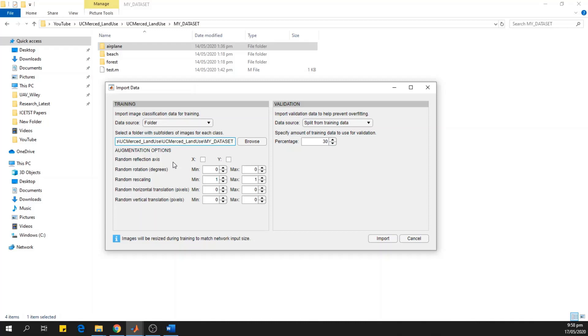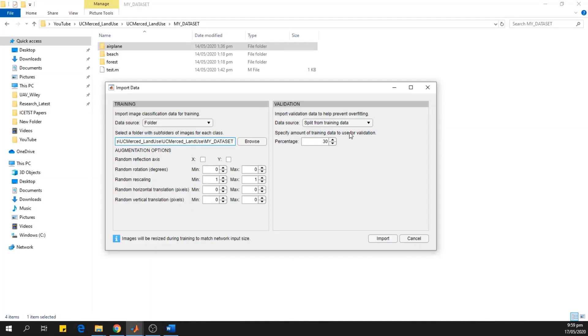And we can use the augmentation options. In the augmentation, we can augment the dataset and increase the size of the dataset. For now, I will not use this augmentation option. And in the validation, we split the data in the training and the testing sets. So 30% will be used for testing and the remaining 70% will be used for the training. I click the import.